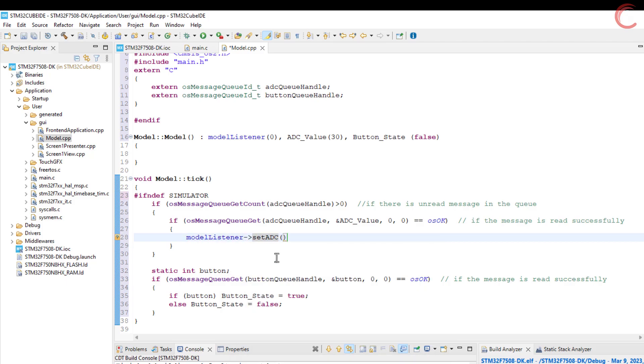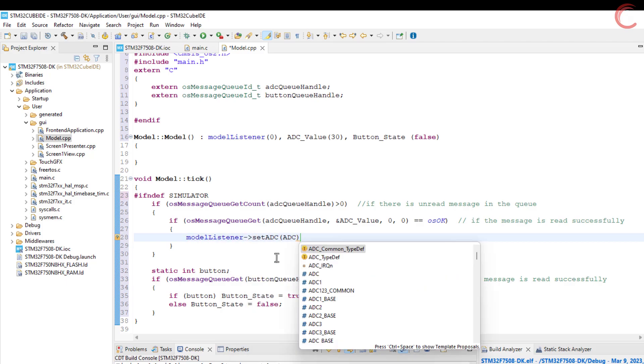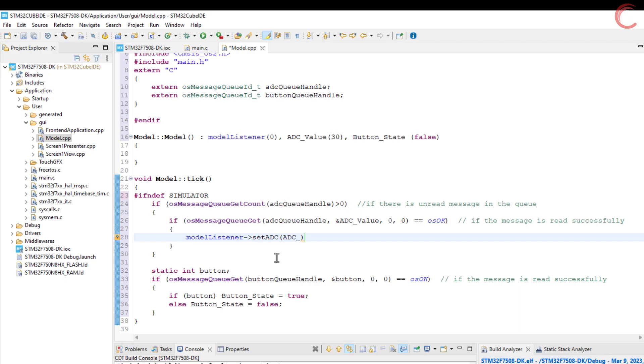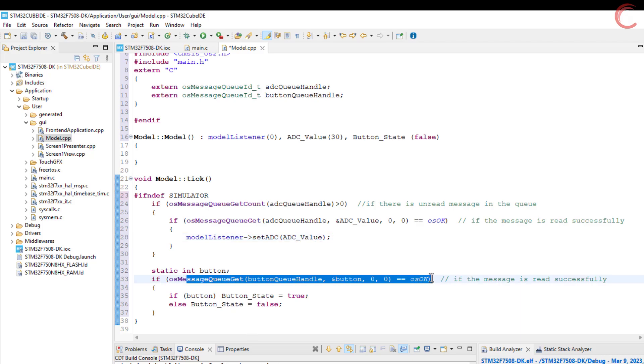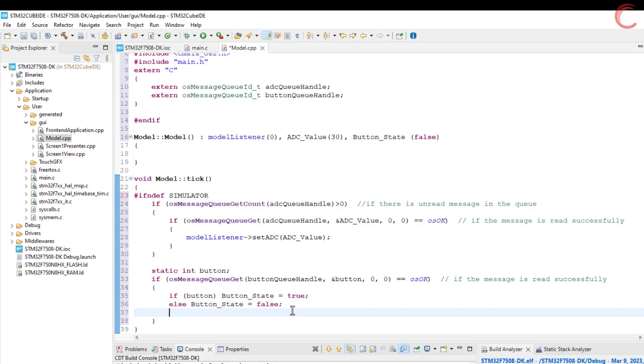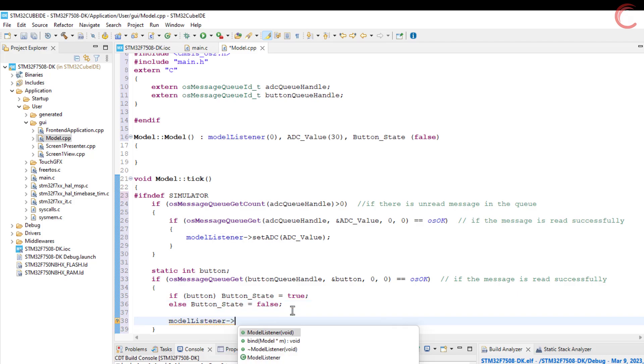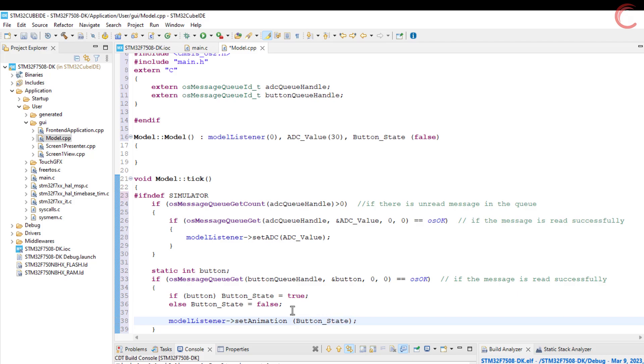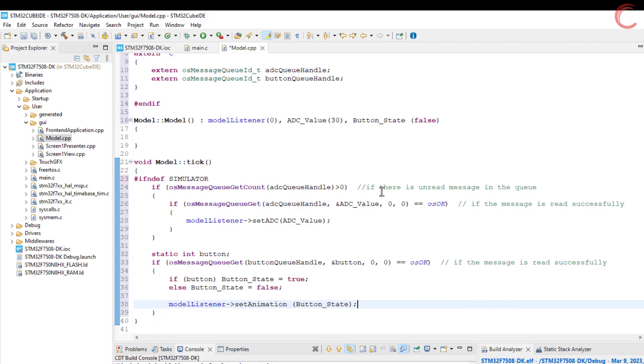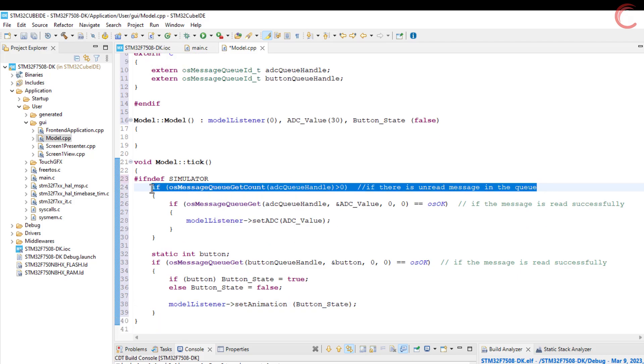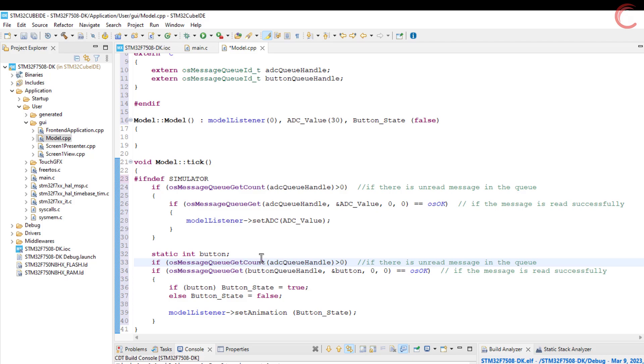I have already explained this part in the previous video. We will call the function using the model listener, which is a pointer to the presenter, and send the ADC value as the parameter. Similarly we will send the button state to the presenter using the function set animation.